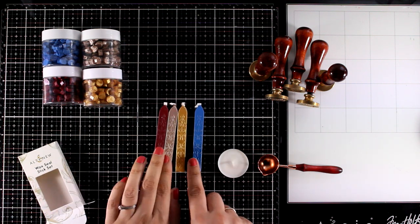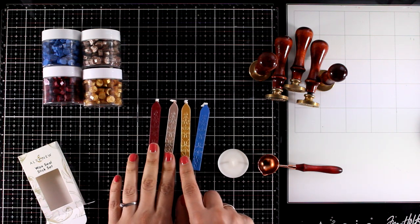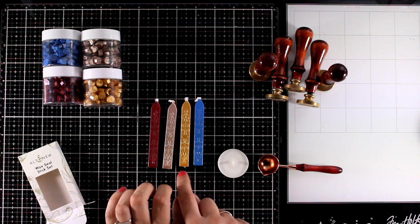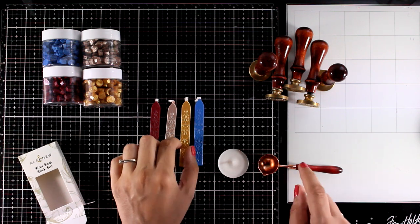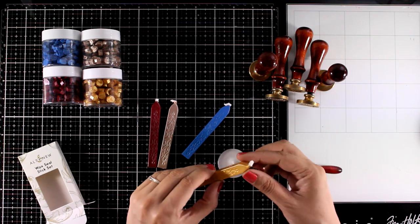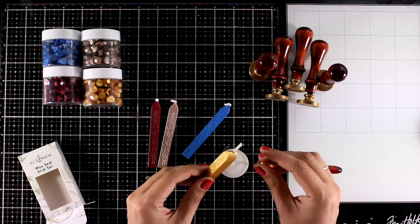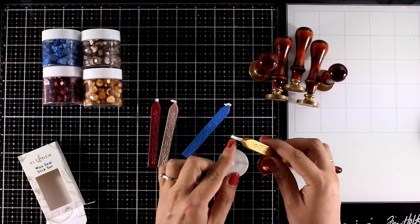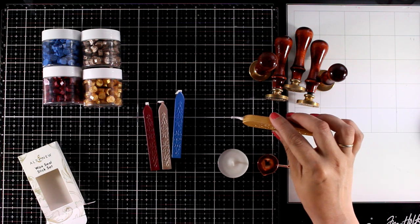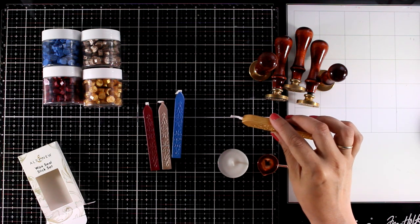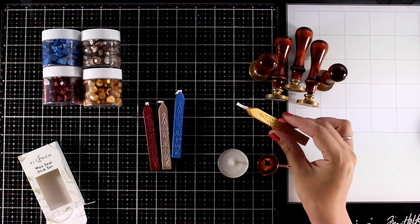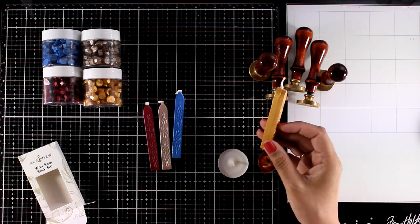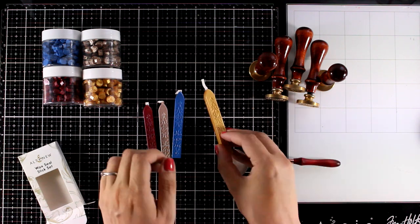You have to light it up and as the candle melts you can drop wax on top of your project. So you have to build up lots and lots of droplets until you have enough on your project and then on top you can place your stamp.